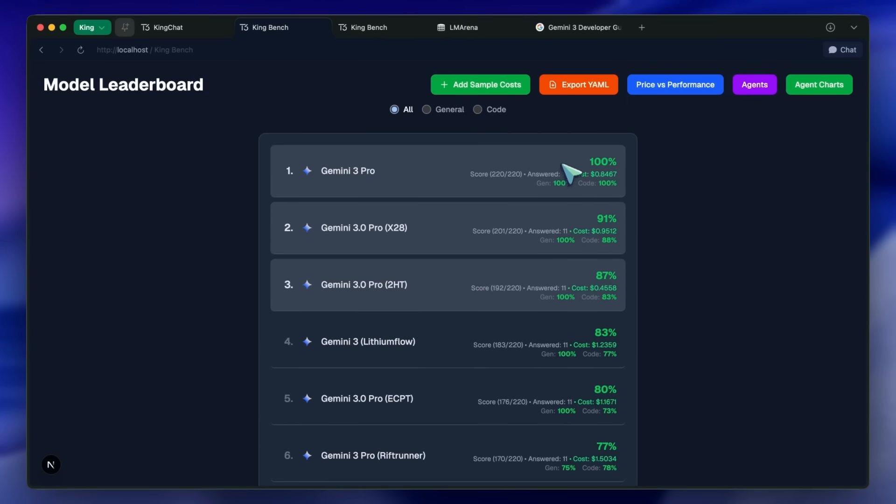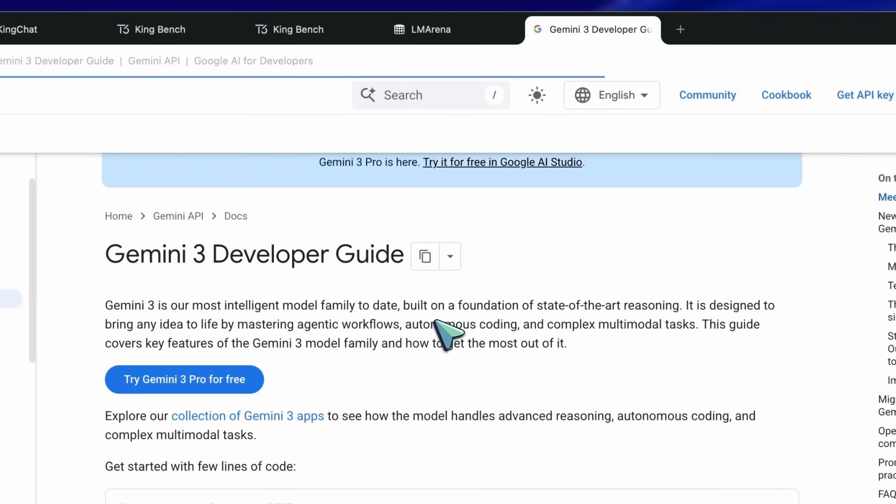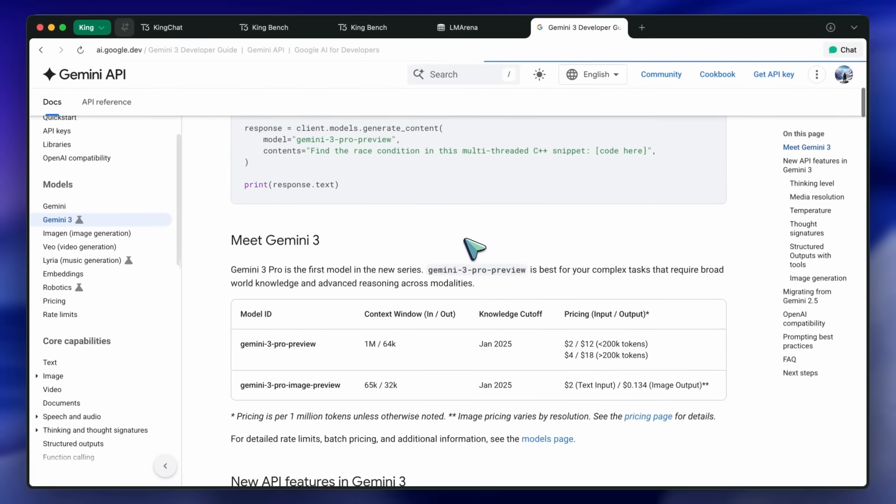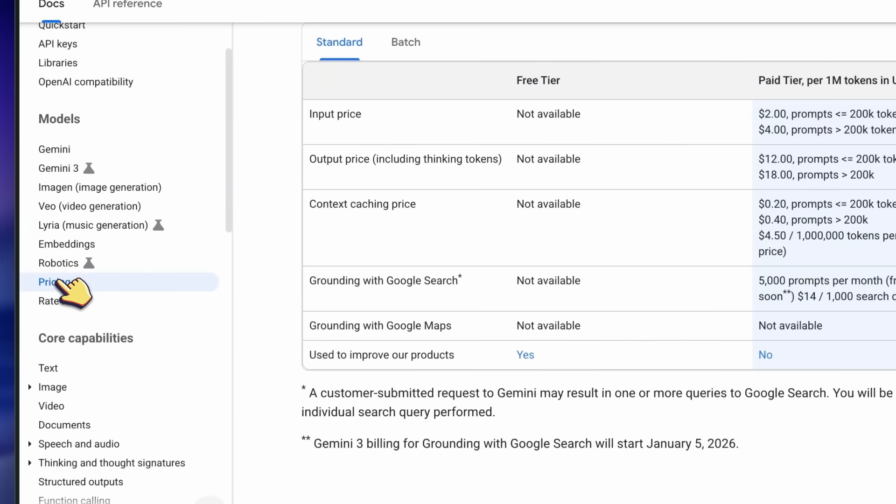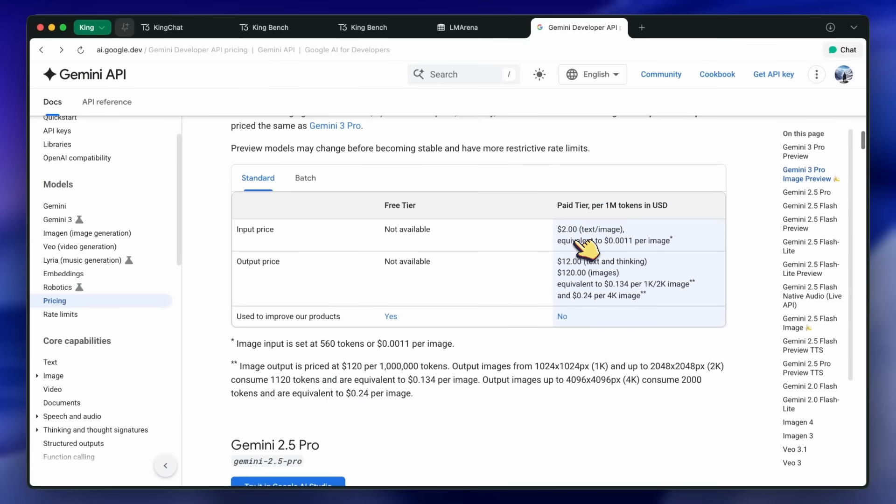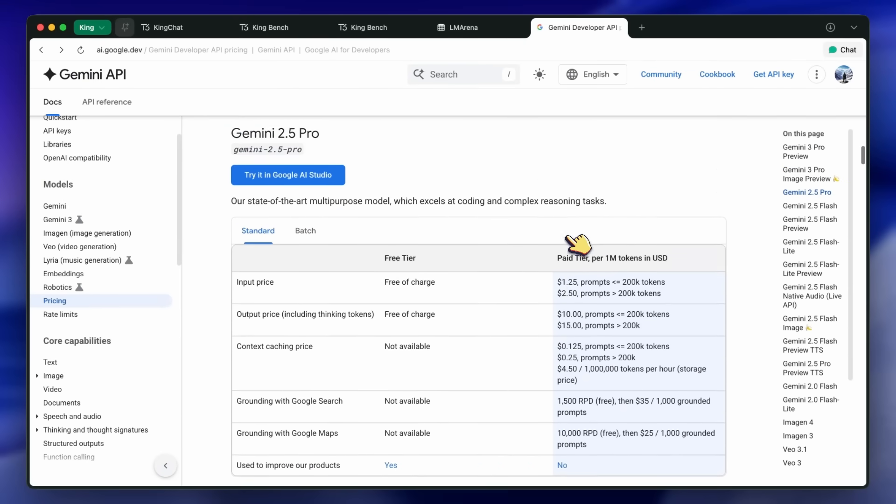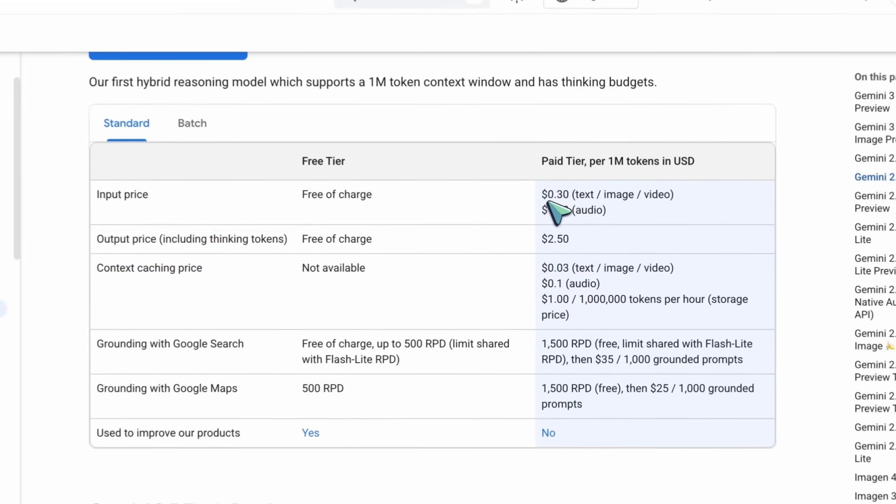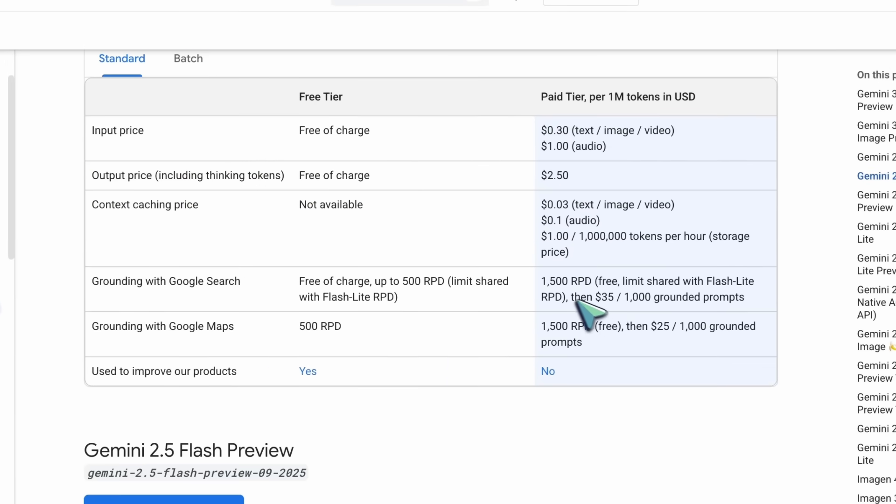2.5 Flash costs something like $0.3 for input per million tokens and $2.5 per million tokens of output, which is really low cost, and you also get a very generous free tier in the API with these models as well.